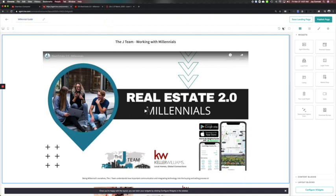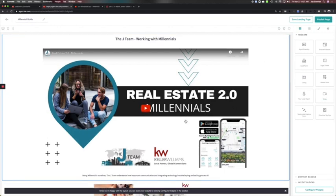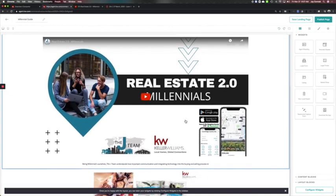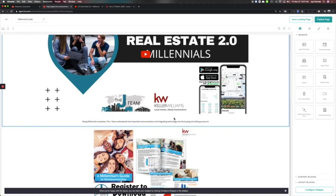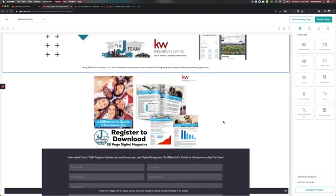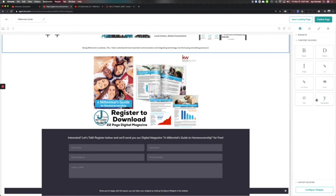And then on the right hand side, you've got what we call widgets. So the widgets I used for this is first a video widget. So this is actually a YouTube video embedded. This also gave me some ability to put some text here. I also used content blocks where I brought in an image, and this is the image widget where I had an image I created on my phone to encourage people to register below to download a 22-page custom guide for millennials from Keeping Current Matters that I customized.